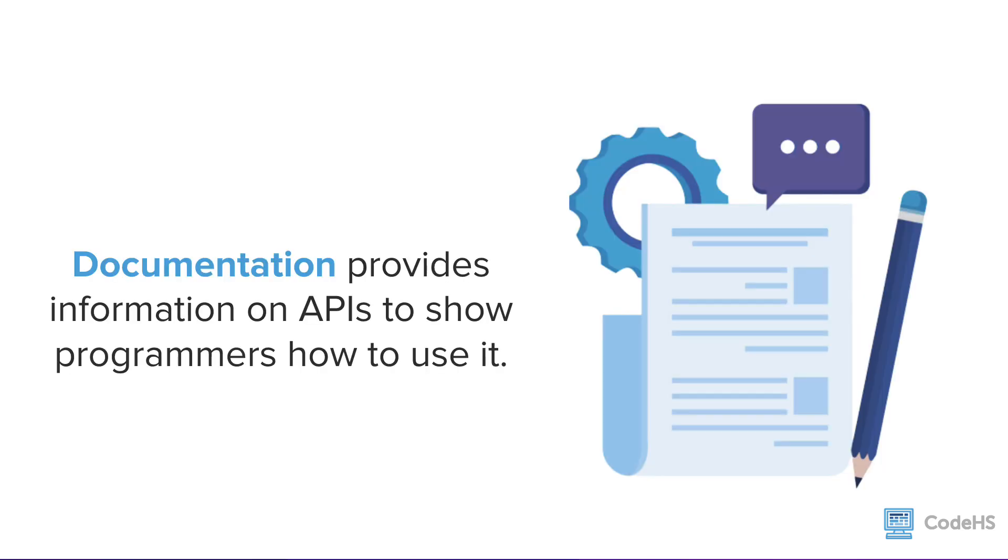There's one more important thing when it comes to API: documentation. Documentation is an important part of an API because it provides information to show the programmer, that's you, how to use it.